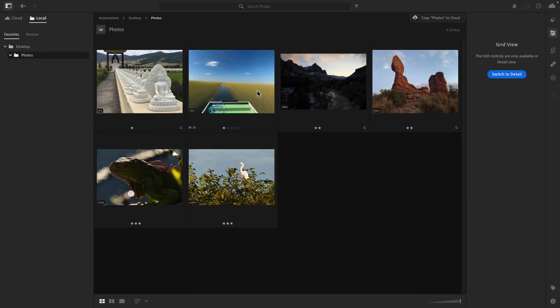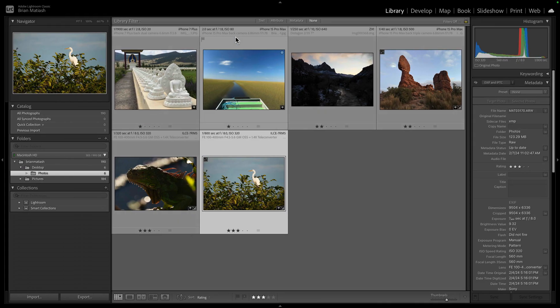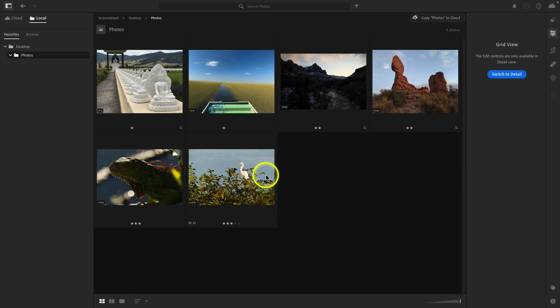I am in Lightroom's Local Browse — I have a video on that which explains what Local Browse is and why it's one of the most important updates to Lightroom since the app was released. You'll notice that both in Lightroom and in Lightroom Classic I have the exact same six images: two JPEGs, two DNG files, and two RAW files. Star ratings are used to sort the images.